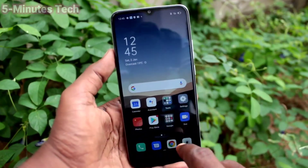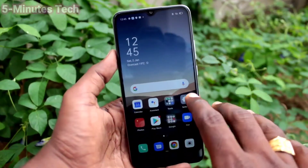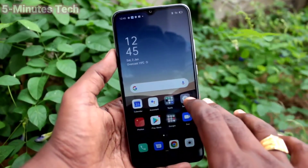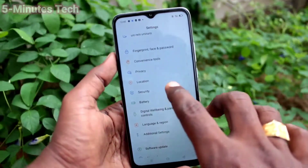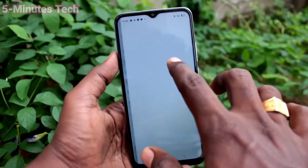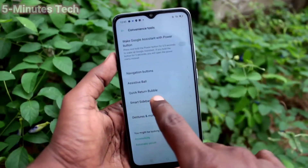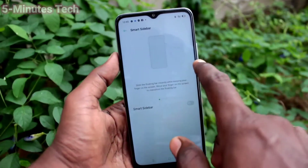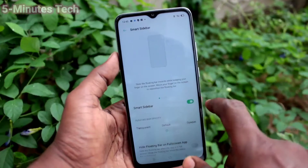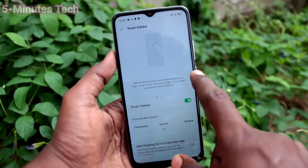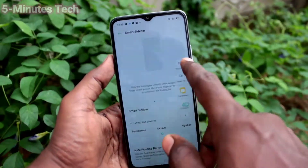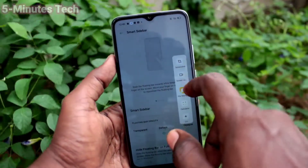So if you find this sidebar is stopping you, then you can easily remove it like this. If you want to have this sidebar again, then you have to turn on this button and you will have that sidebar back.